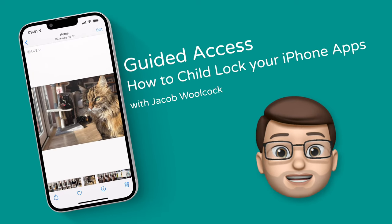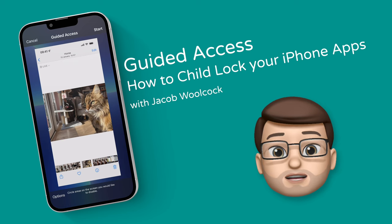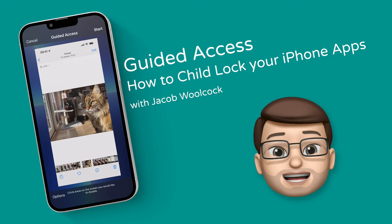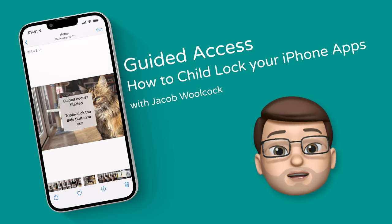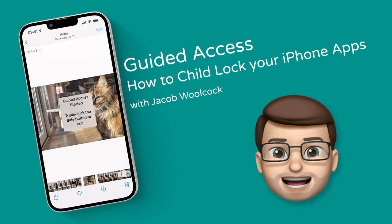Hi, it's Jacob here, and in today's quick tip I'm going to show you how guided access works to lock your iPhone to one particular app at any given time.